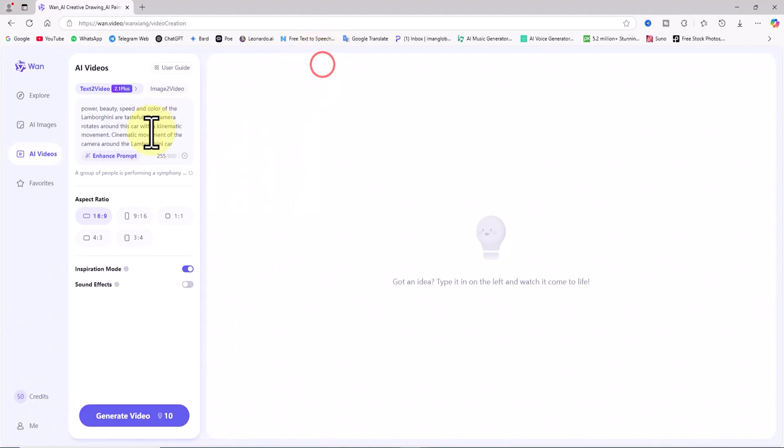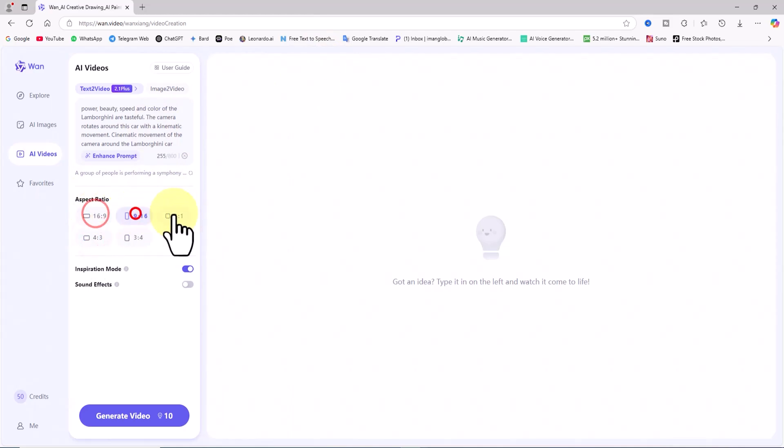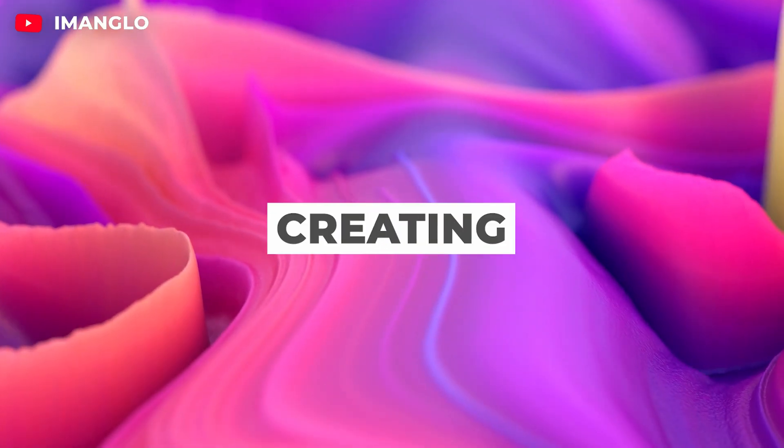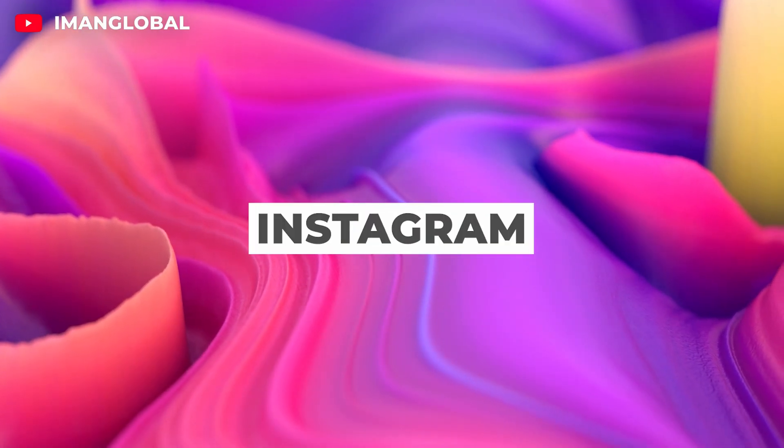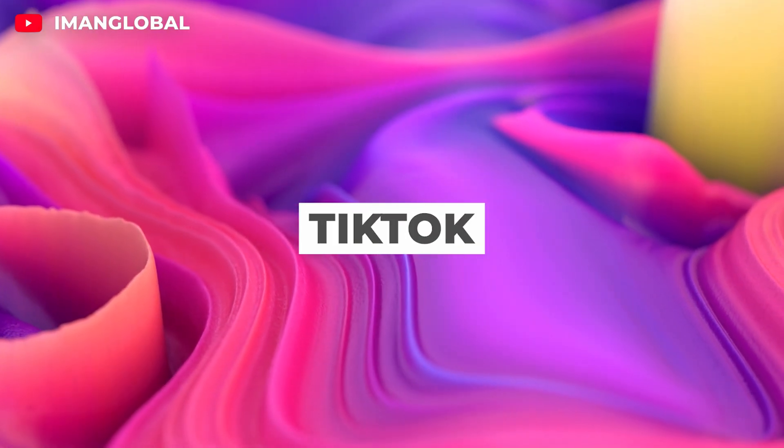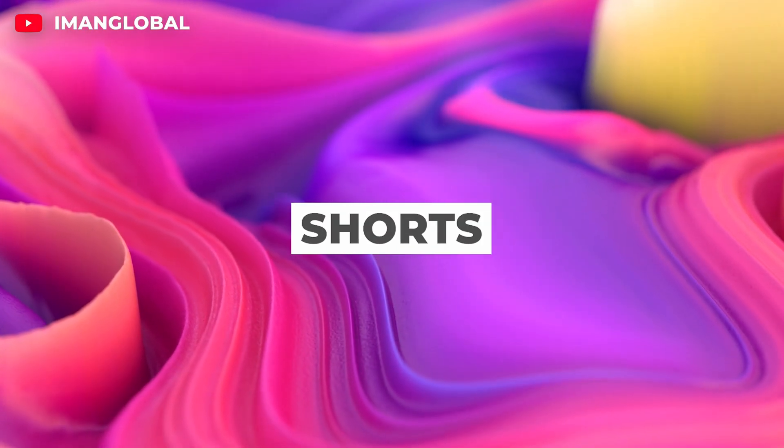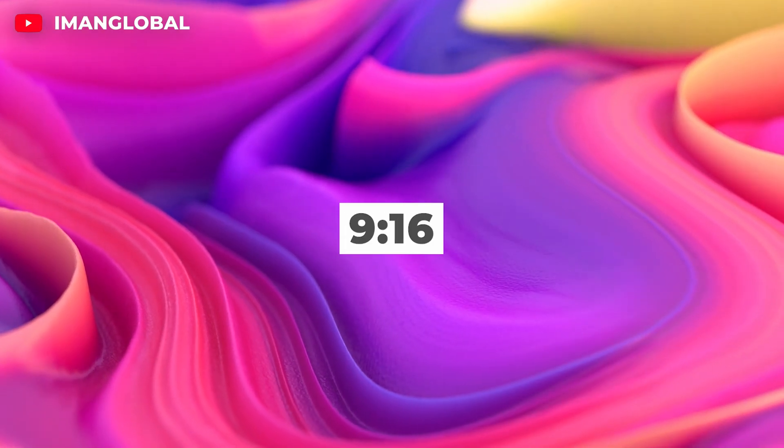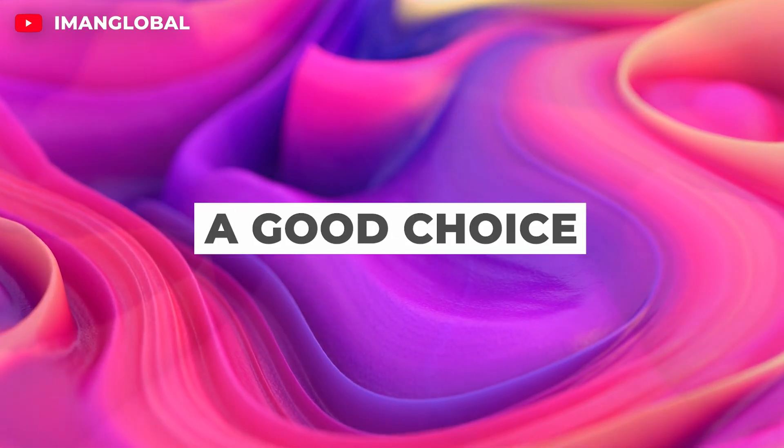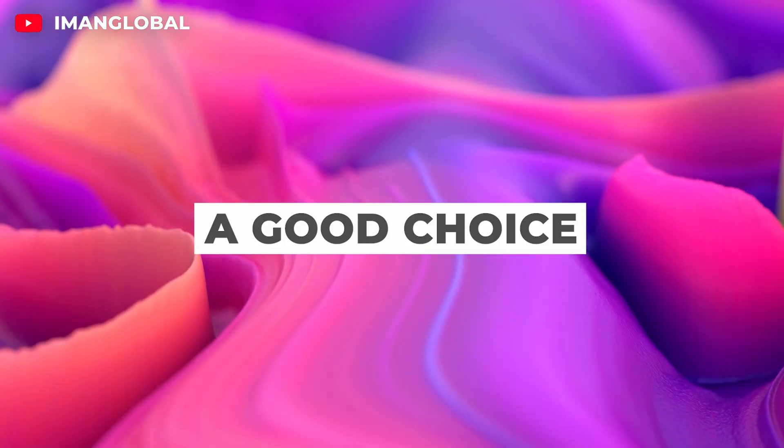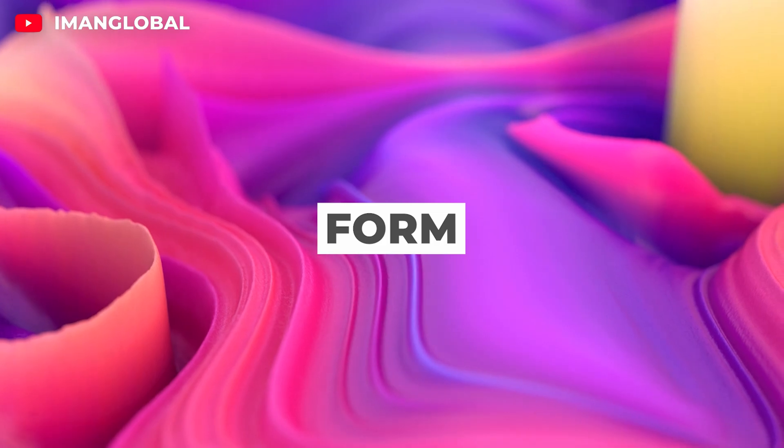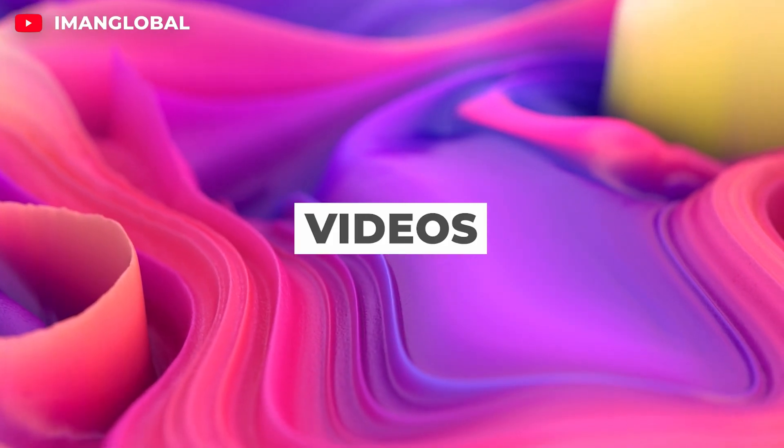A bit further down, you can choose the aspect ratio, such as horizontal, vertical, or square, depending on your target platform. If you're creating content for Instagram, TikTok, or YouTube Shorts, vertical ratios like 9-16 are a good choice. If you're like me and making long-form YouTube videos, then horizontal ratios like 16-9 are naturally the right pick.